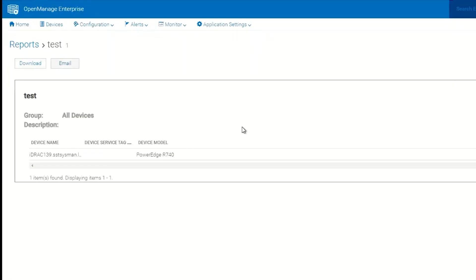This concludes the reporting feature of OpenManage Enterprise. Thank you.